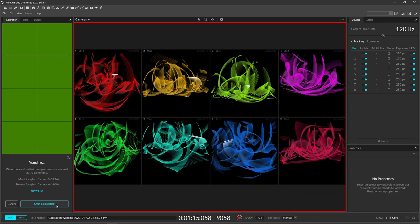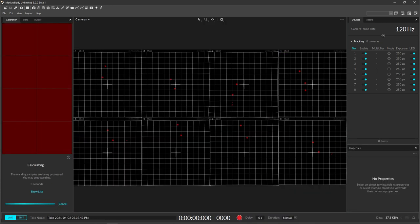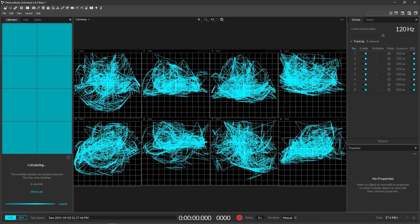Head back to the PC and click calculate. Motive will use those samples to figure out where each camera is relative to one another. Check the wanding result and make sure it's satisfactory.